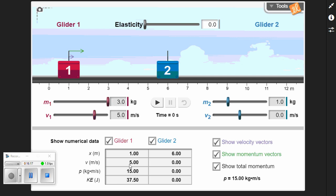With the truck, it's moving at 5 meters per second with a mass of 3 kilograms. Multiplying 3 times 5 gives a momentum of 15 kilogram meters per second. The total momentum is 15 kilogram meters per second positive.